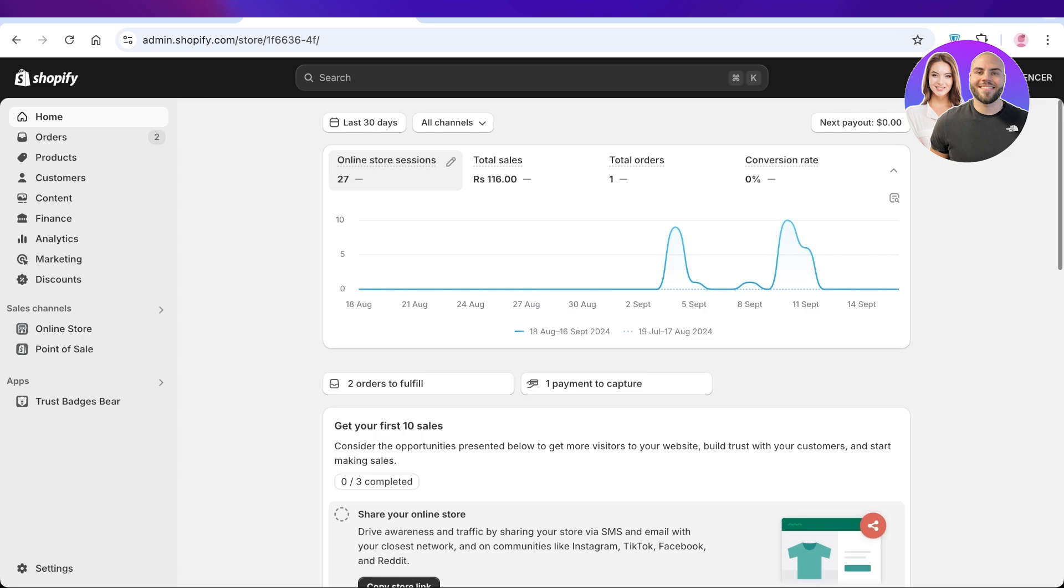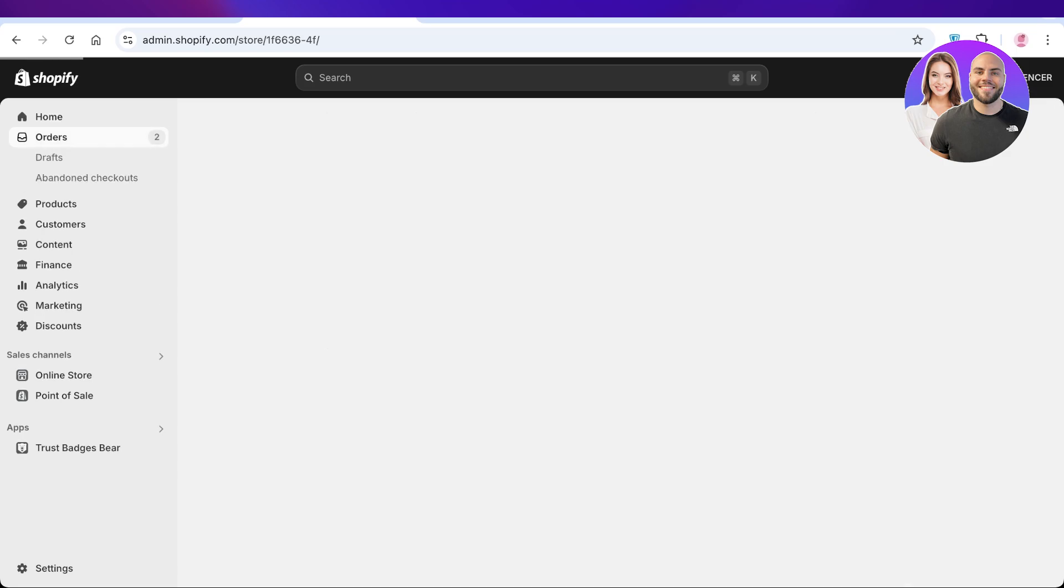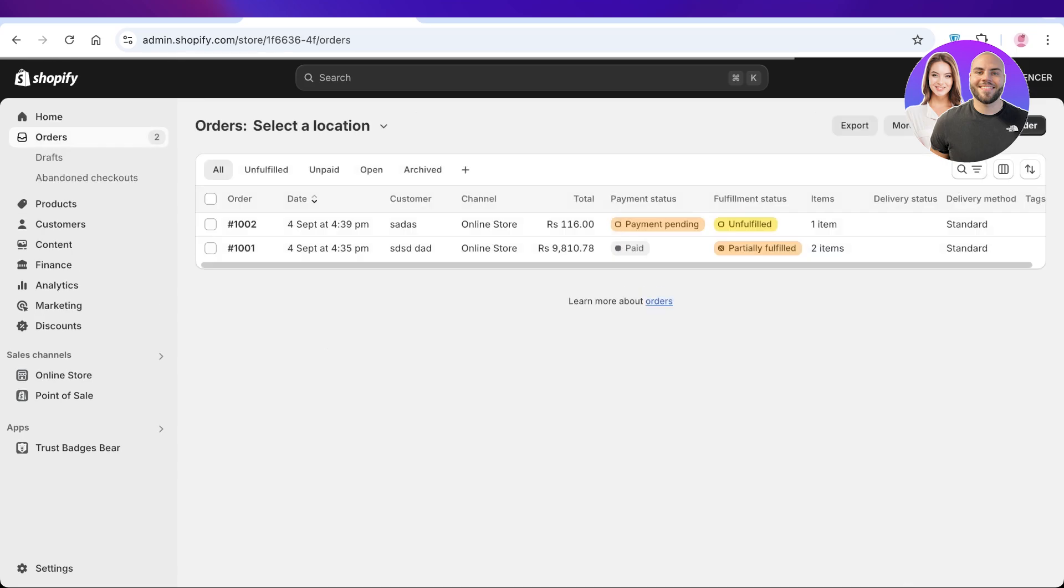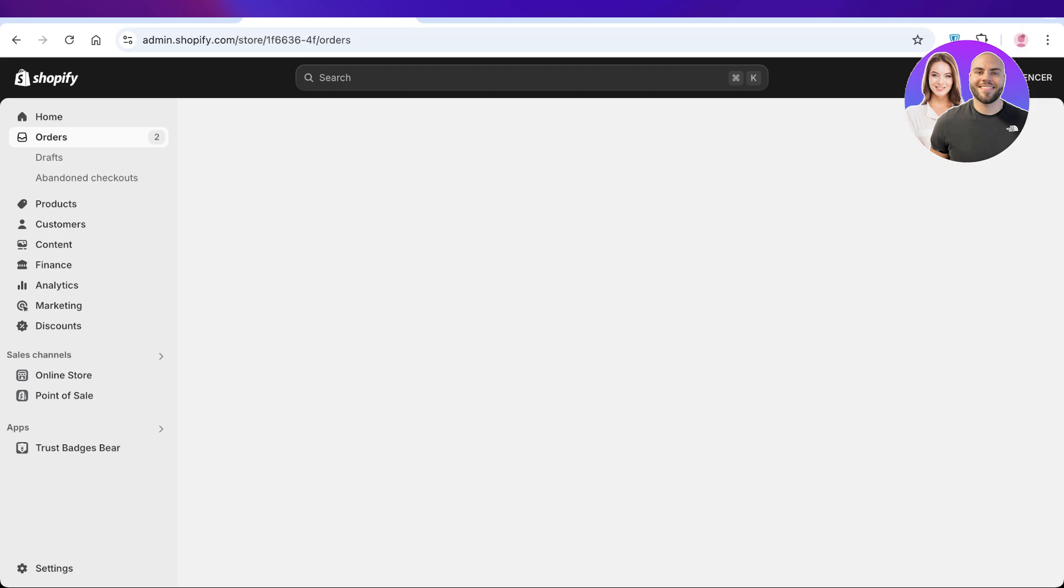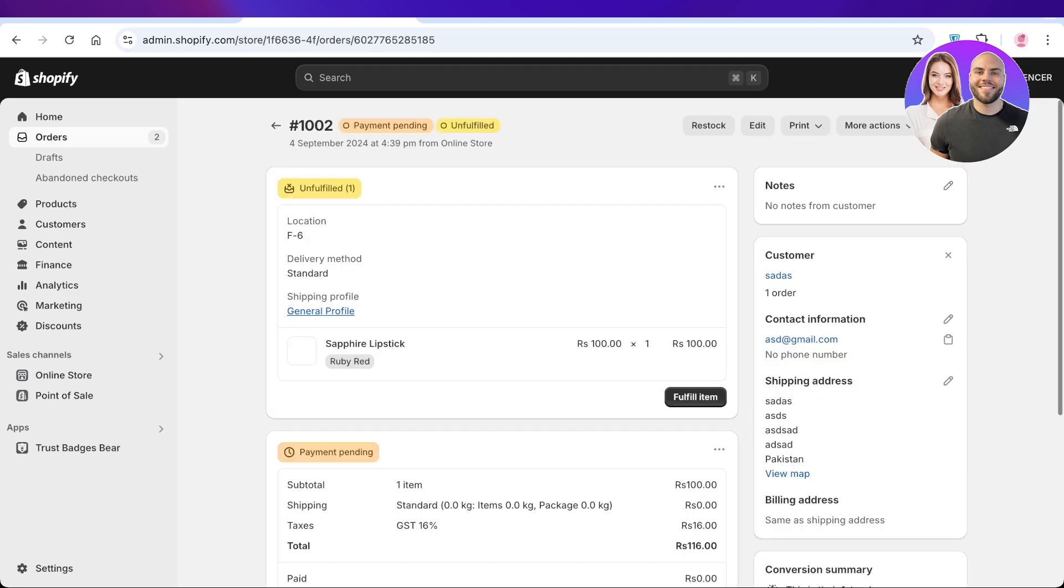Simply head over to the Orders tab on the left side of your Shopify dashboard. Once you do that, you're going to click on the order that you want to print the label for.